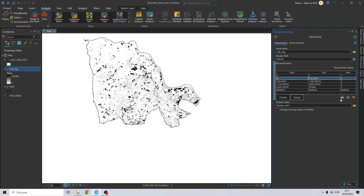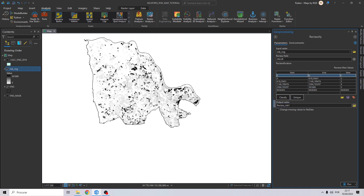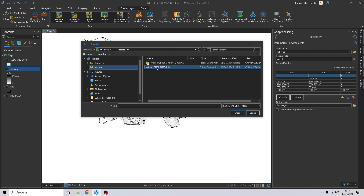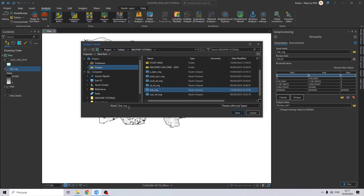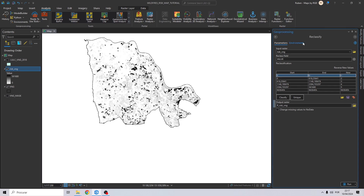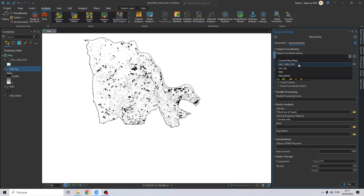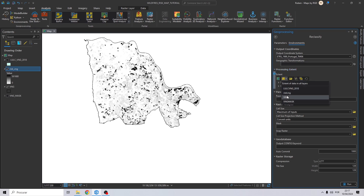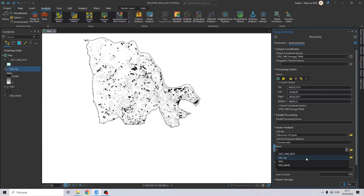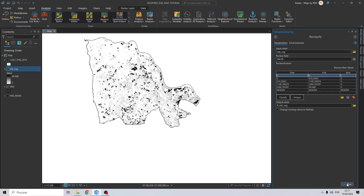There we have our five classes: 1, 2, 3, 4, 5 — where class 1 is the lowest risk and class 5 is the highest risk. Let's create an output. I will call it risk_vng_r, so I know this is a reclassification. Set the environment the same way and click Run.